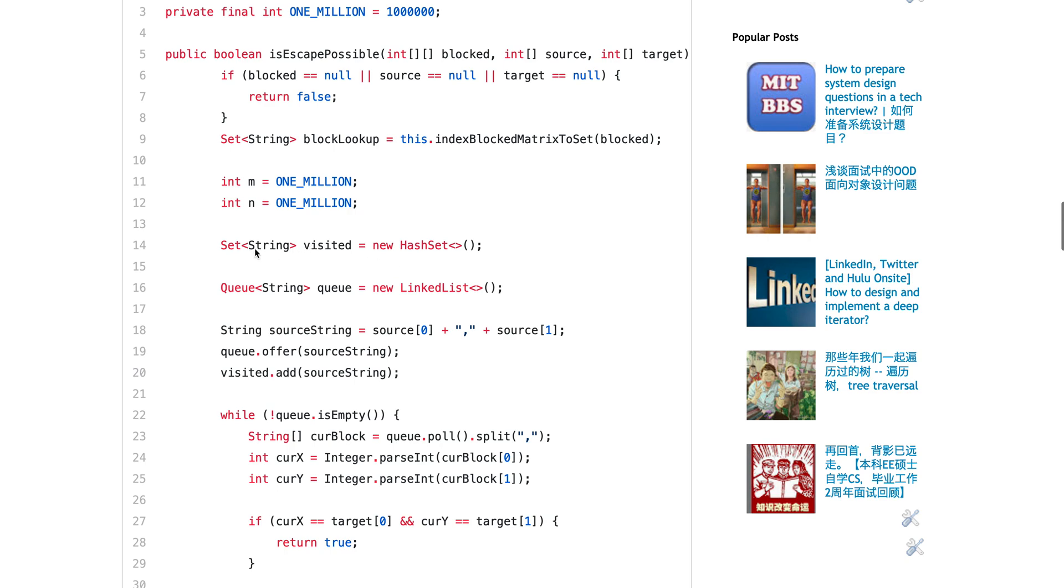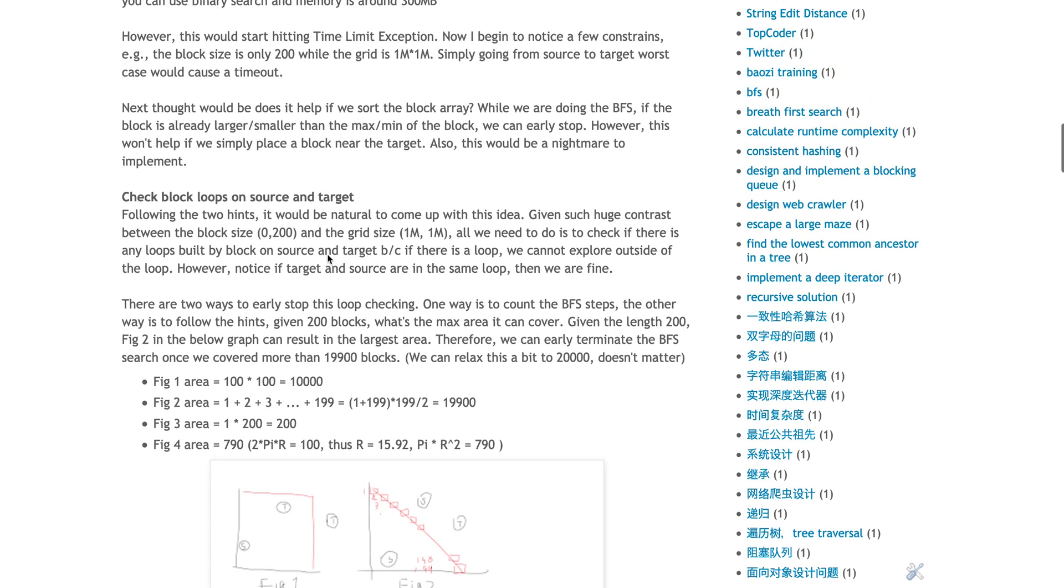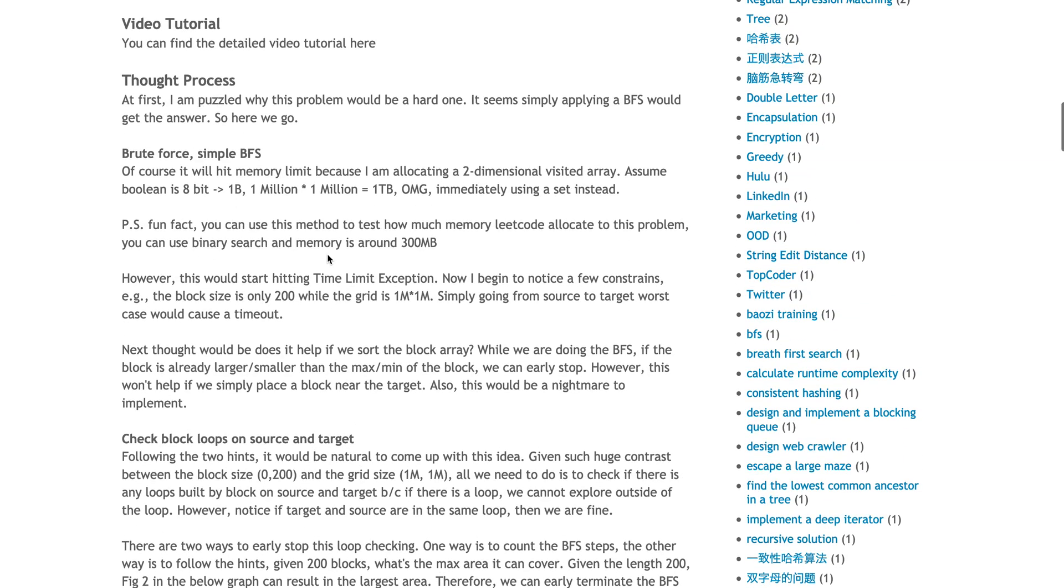There are multiple ways to implement this. First, instead of using a hash set, I directly allocated an array of 1 million by 1 million. That actually requires 1 terabyte of memory. That definitely won't work.